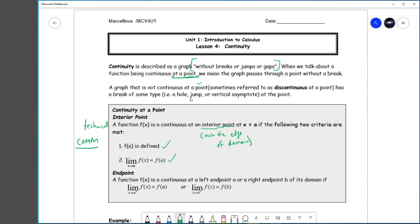At an endpoint, a function is continuous if its limit from whatever side is equal to the endpoint value. This goes hand in hand with what we talked about earlier: when you're at an endpoint, you can't check both sides of the limit. You just check one side, and that's sufficient. If your function starts here and ends here, the limit as x approaches a from the left won't exist — you can only come at it from the right.